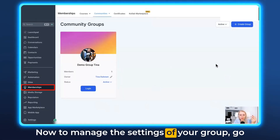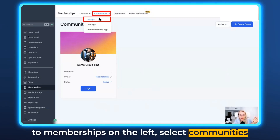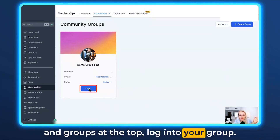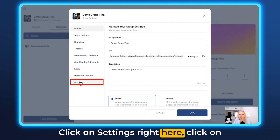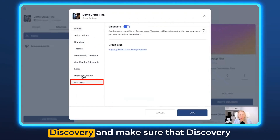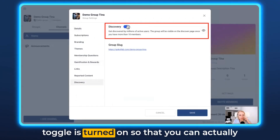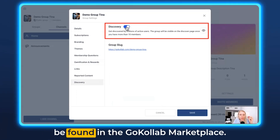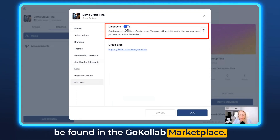To manage the settings of your group, go to Memberships on the left, select Communities and Groups at the top, and log into your group. Click on Settings, then click on Discovery, and make sure that the discovery toggle is turned on so that you can actually be found in the GoCollab marketplace.